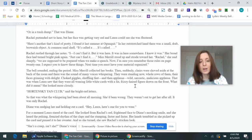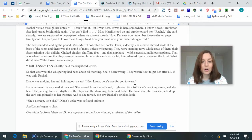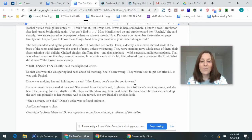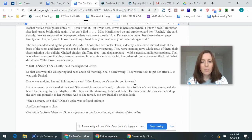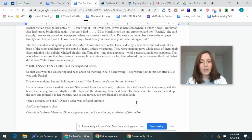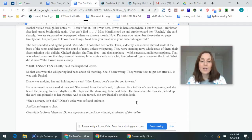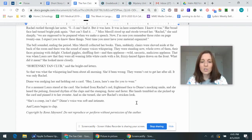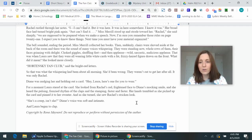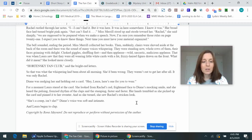Diane was nudging her and holding out a card. Hey, Laura, here's one for you to wear. For a moment, Laura stared at the card. She looked from Rachel's red, frightened face to Diane's mocking smile, and she heard the pulsing, frenzied rhythm of the claps and the stamping. Faster and faster, her hands trembled as she picked up the card and pinned it to her sweater. And as she turned, she saw Rachel's stricken look. She's a creep, isn't she? Diane's voice was soft and intimate. And Laura began to clap.